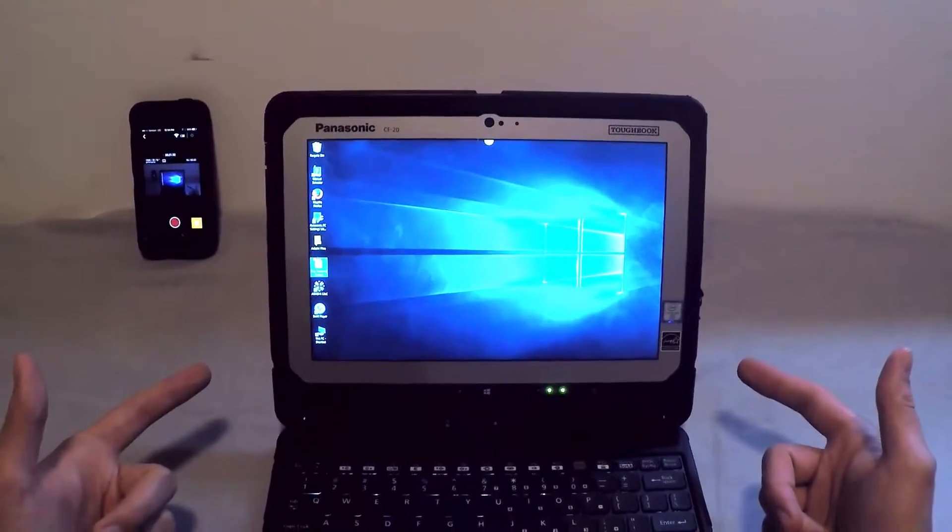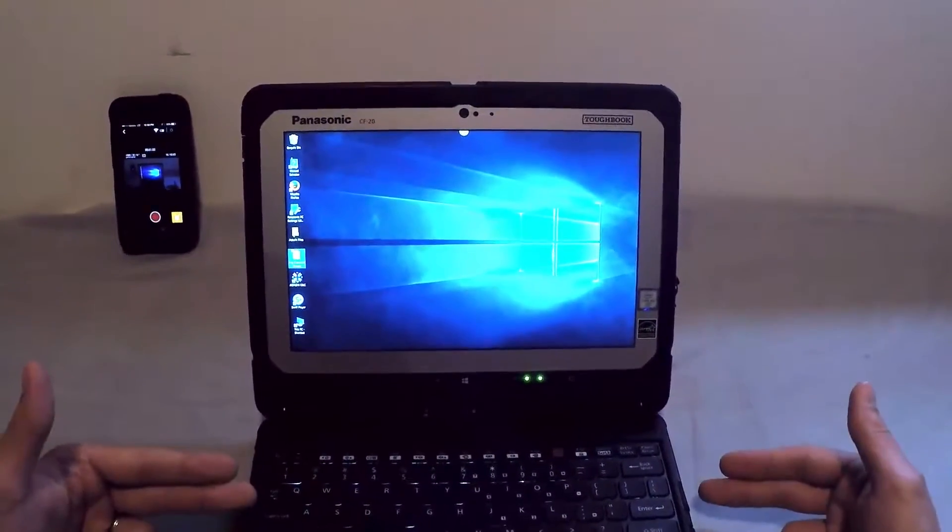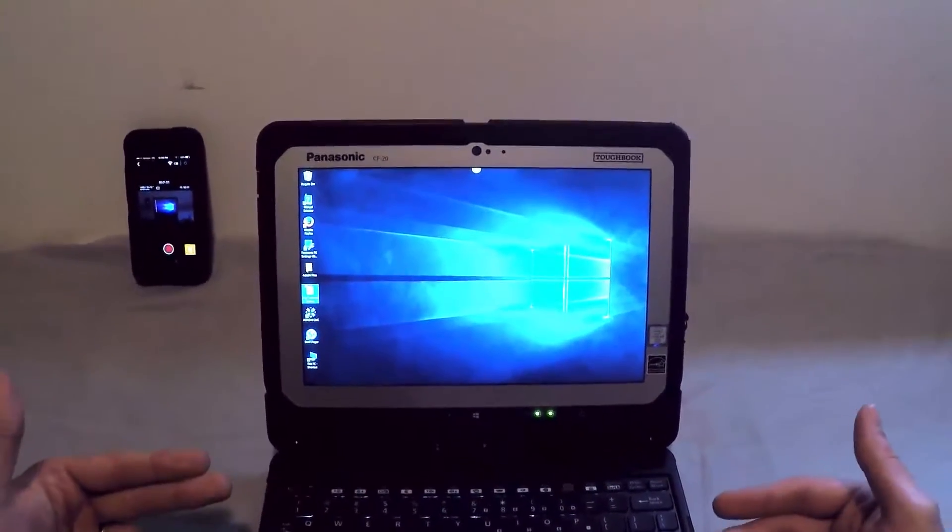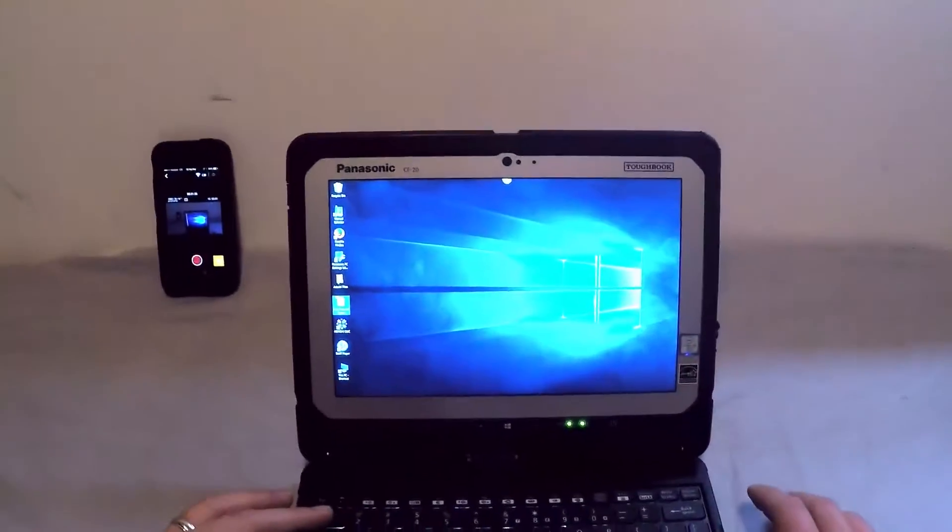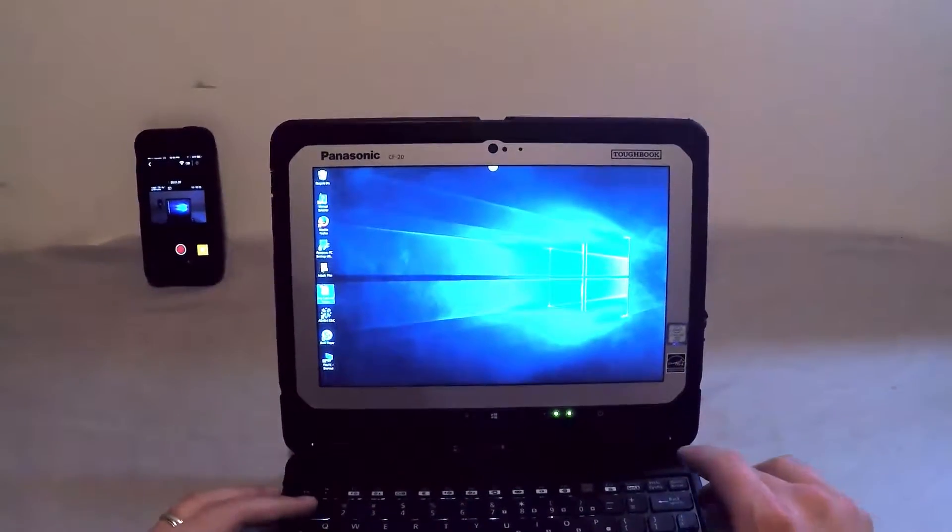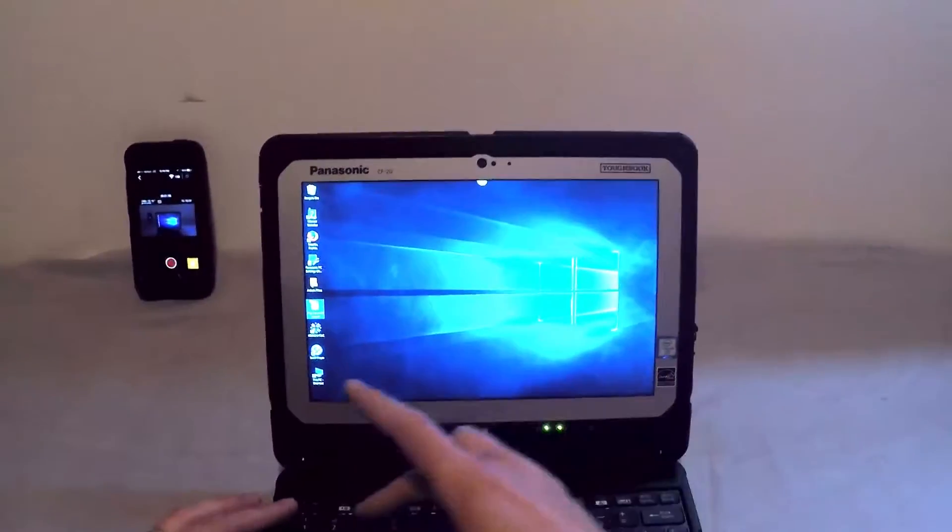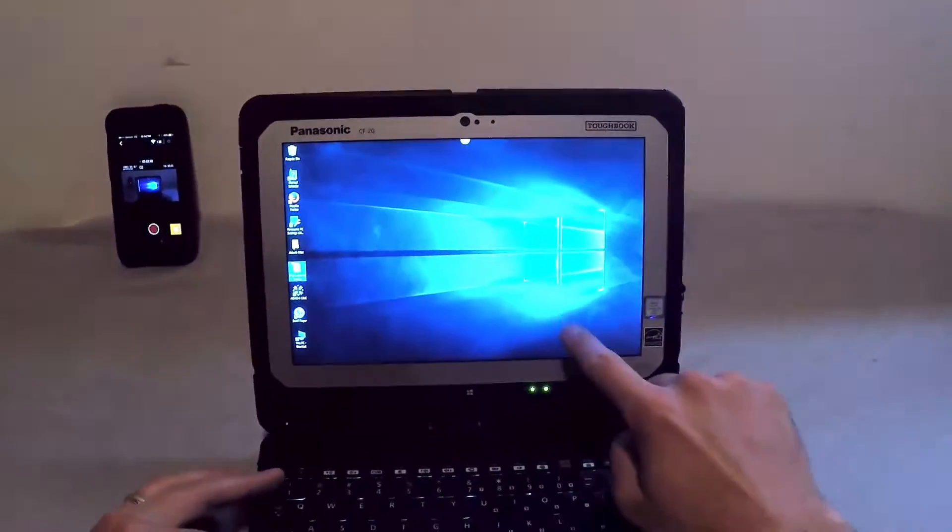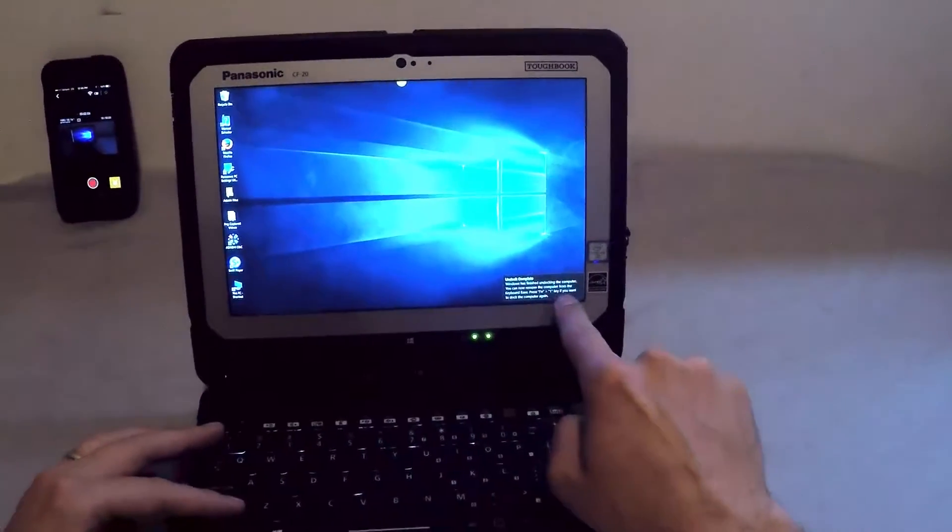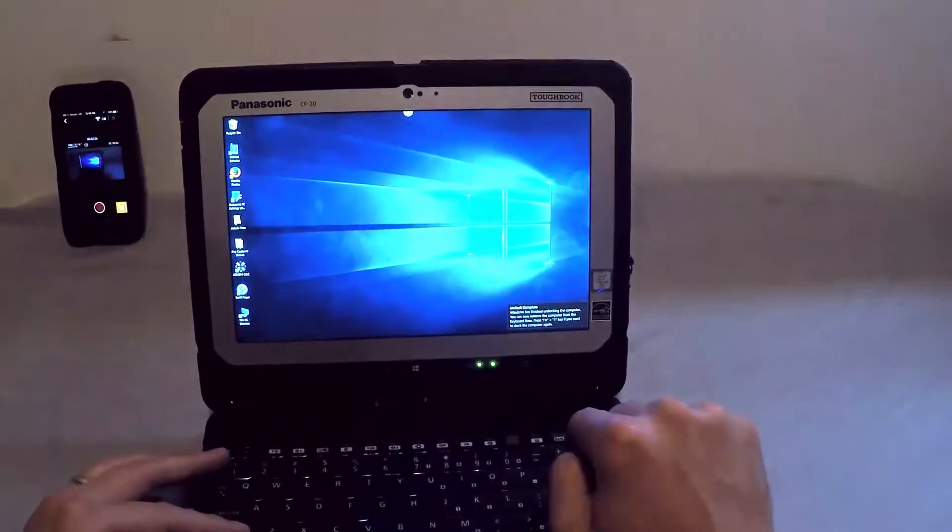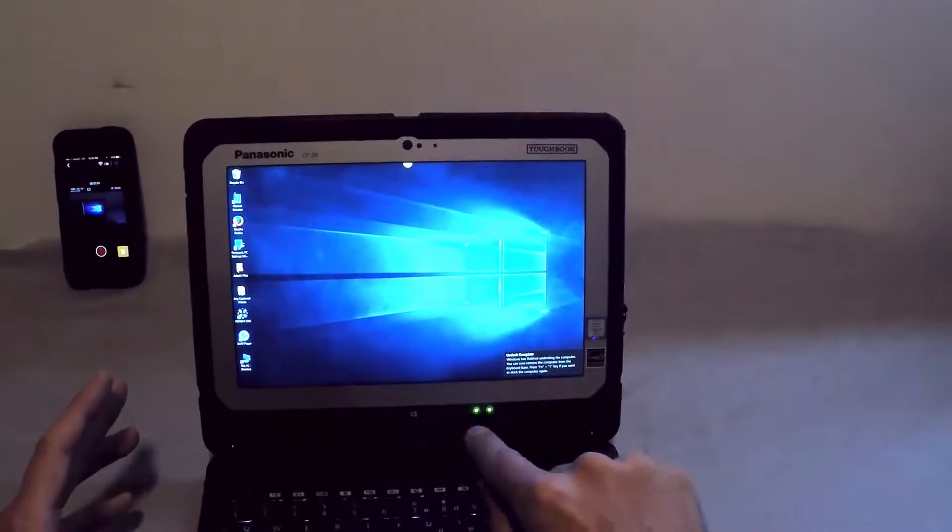Before you undock that tablet, and you have something plugged in, I strongly suggest you safely undock it, and you do that by pressing Function and one, I believe. Okay, so you'll see that pop-up says undock is complete. It's finished undocking the computer.